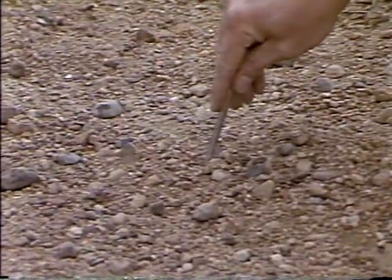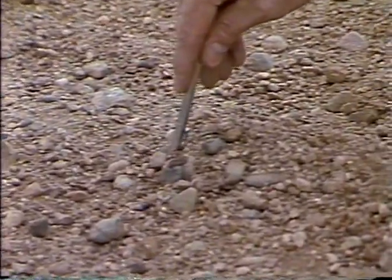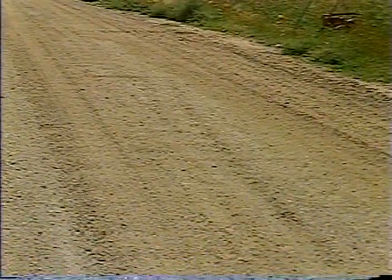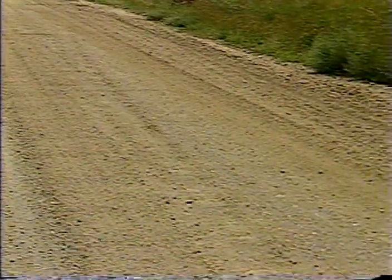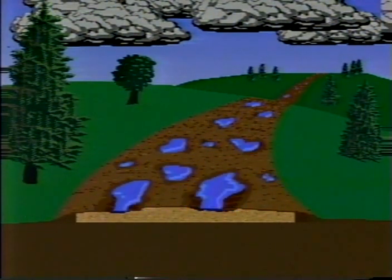Now let's look at what happens when fines are broken down and traffic begins to kick dust in the air. As dust leaves the road, the surface begins to loosen. Valuable aggregate is pushed to the sides or completely off the road. The A-shape of the crown begins to break down and flatten. When this happens, deterioration accelerates, because water simply cannot drain off the road anymore. Instead, it remains on the surface and forms puddles.